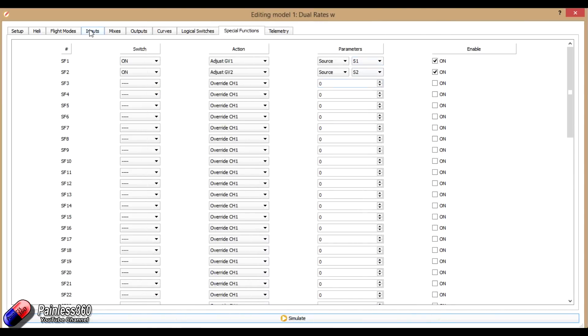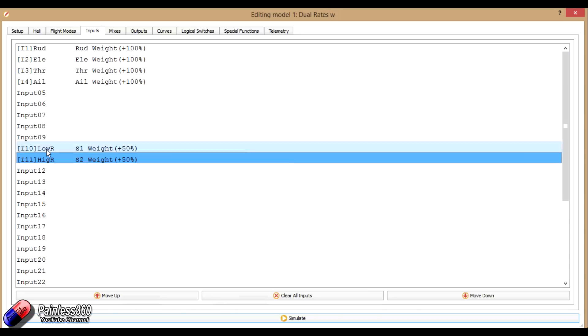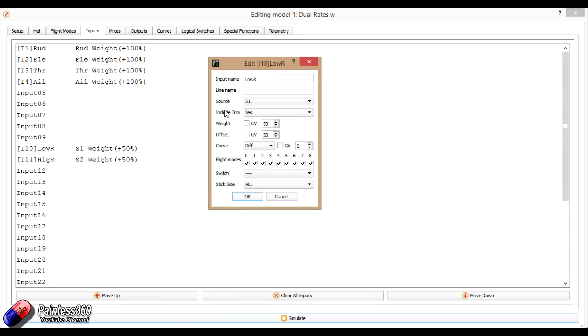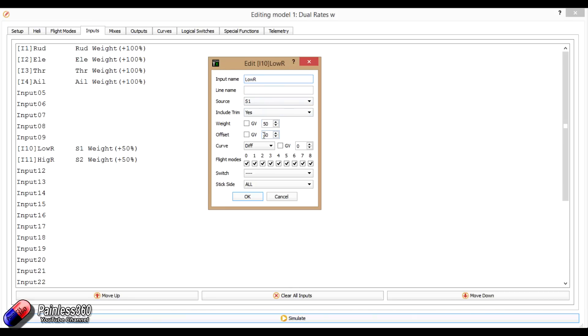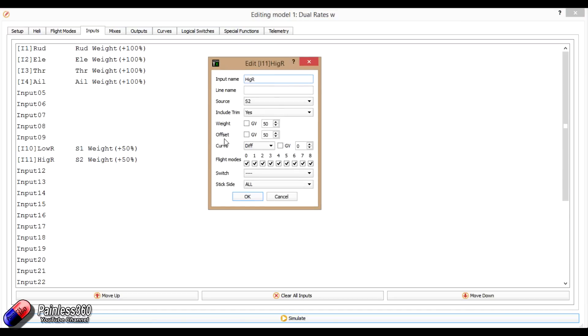And what we've done in the inputs is just way down here out the way of things like PPM and the other channels, we've set up two input channels here. The first one we've assigned to switch one. So switch one and we've called it low R so we can remember which is which. And we've said that what we want it to do is have a weight of 50 and an offset of 50. So what that means is that by setting those two at 50, it cannot go negative because we always have only half the value coming through and it's offset by half as well. And we've also done that with the high rates as well. So this time it's switch two that's called high rates. And we've done the same thing, weight of 50 and offset of 50.